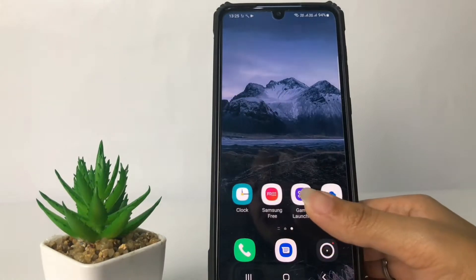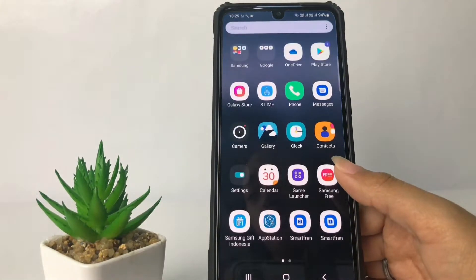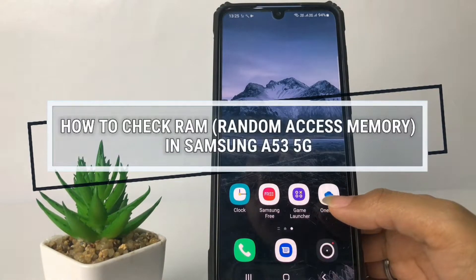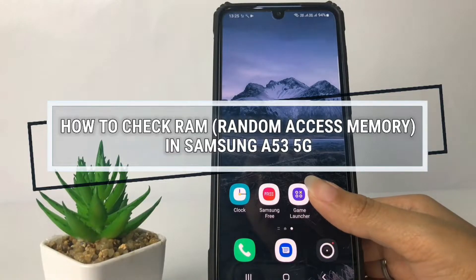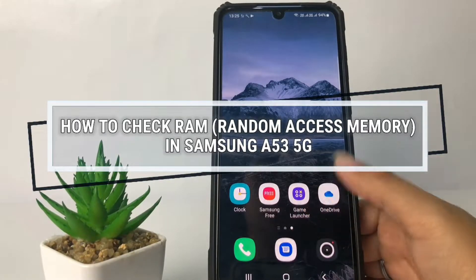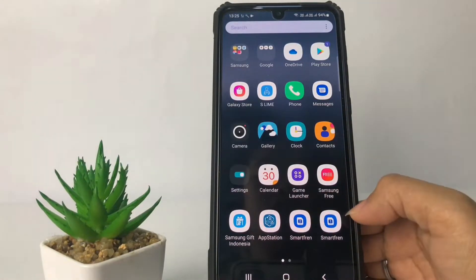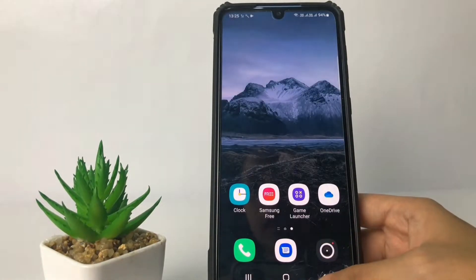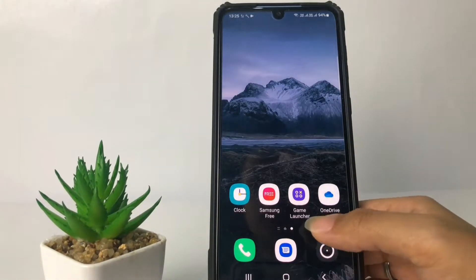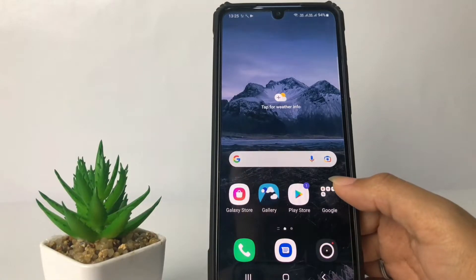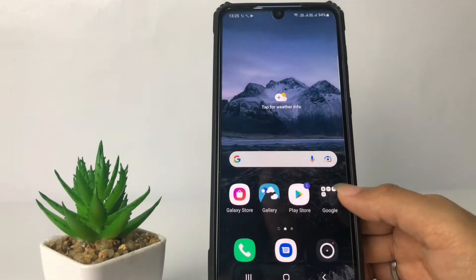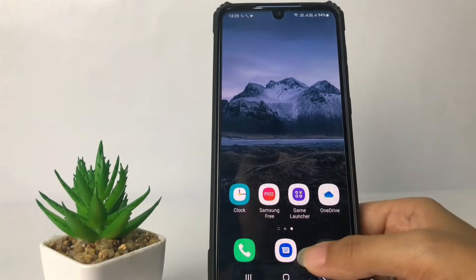Hi guys, welcome back to the Spot Area channel. Today in this video I'm gonna show you how to check RAM or random access memory on the Samsung A53 5G. Before we continue, as always, I hope you like, comment, and subscribe to support this channel, and don't forget to hit the notification bell.